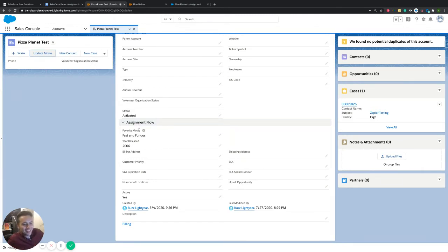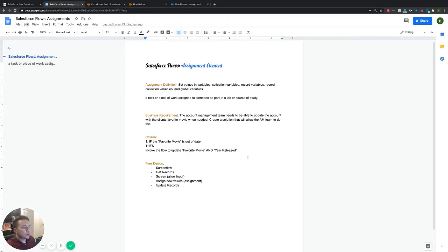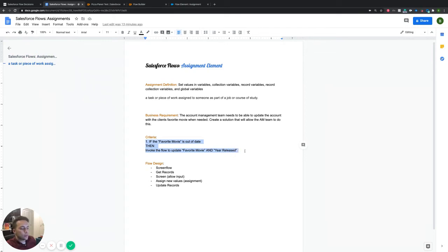So that's kind of where our headspace is with this and how it's going to work. In this case, our business scenario is: an account management team needs to be able to update the account with the client's favorite movie when needed. We need to create a solution that allows the account management team to do this — so we're creating a flow and we'll need an assignment element to update new values if we choose to update them.